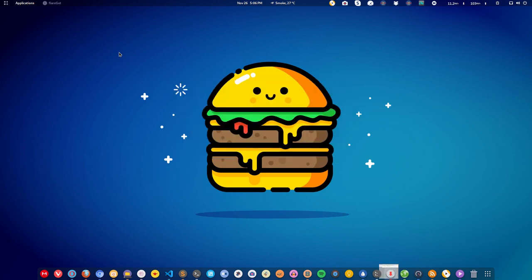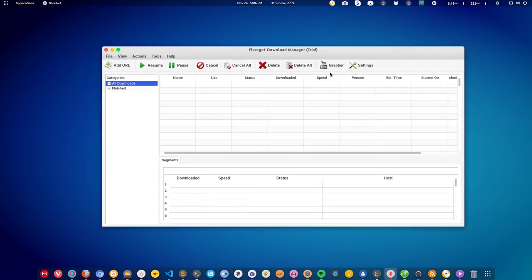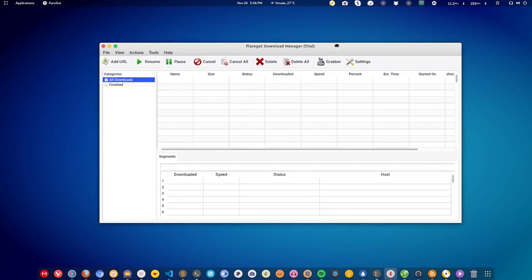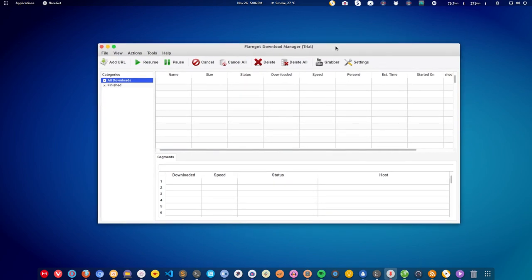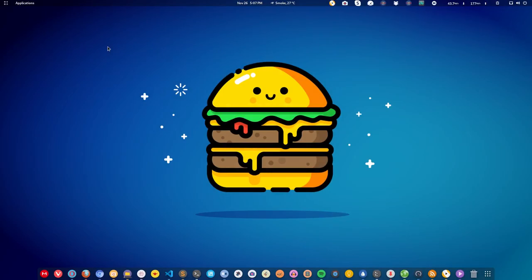Next in the list is download manager. On Linux there is a download manager called Flareget. You can install Flareget and integrate it with all popular browsers like Chrome and Firefox, and it will start downloading directly from the browsers. It is a complete replacement for IDM on Windows with similar functionalities, even better in some cases. There is also another option called uGet.